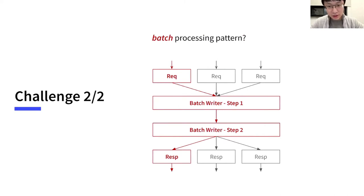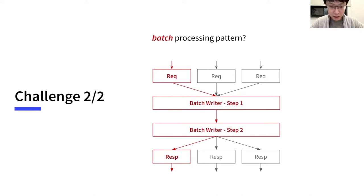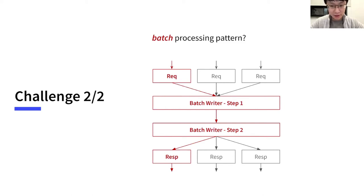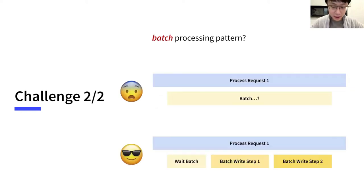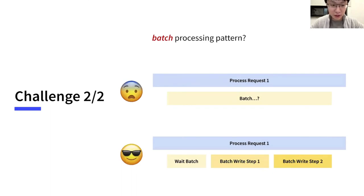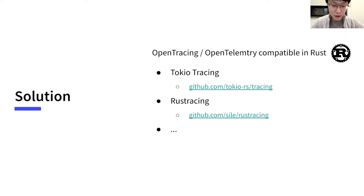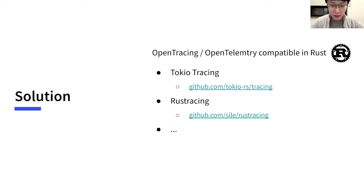The second challenge is that there are multiple batch systems in TiKV. For example, these systems receive multiple incoming requests and process them together. Like in this picture, multiple write requests are accumulated and then a single disk write is performed. Some tracing libraries are not designed for this case. We would like to review all details. To resolve these issues, we had to develop our own tracing library. I would like to invite Zheng Chi to share this part with you.